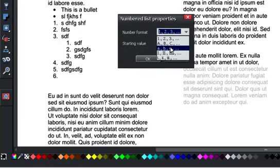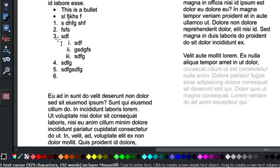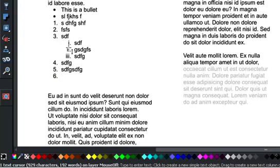So all of these are like you get in most word processors. So, for example, I can have lowercase Roman numerals. If I click OK, you can see now it becomes 3-1, 3-2, 3-3, etc.